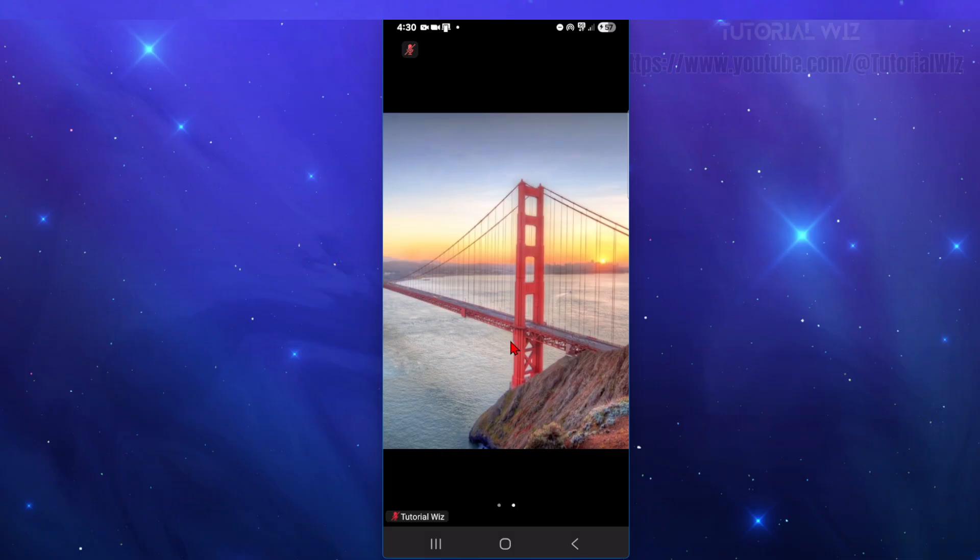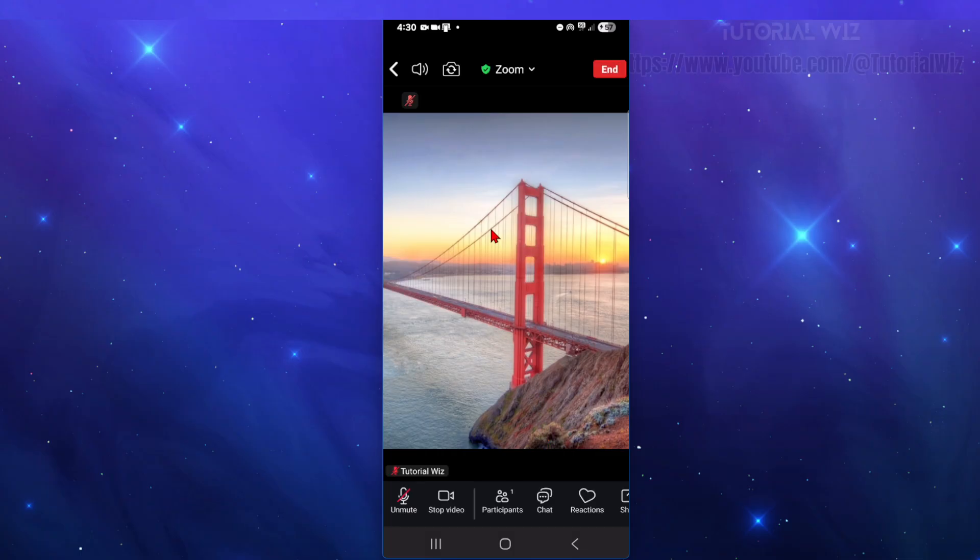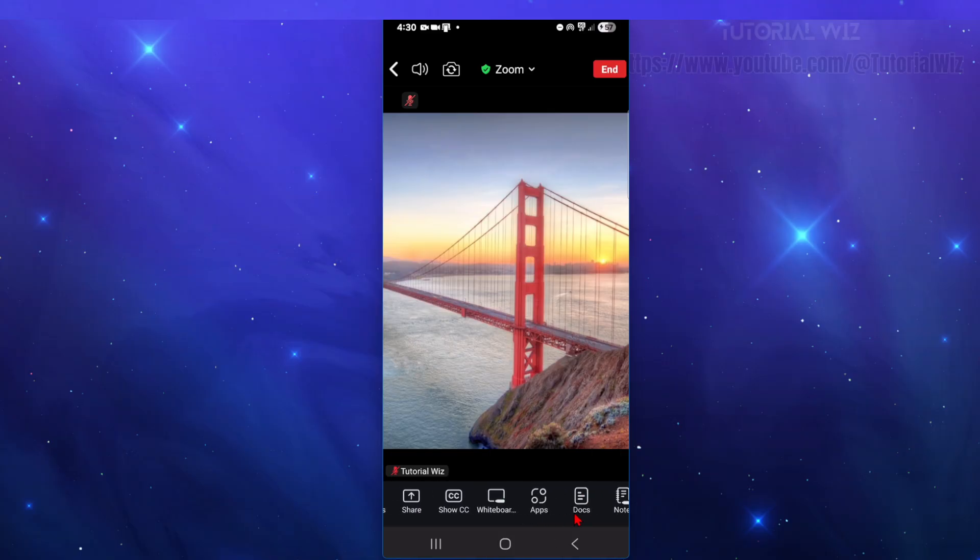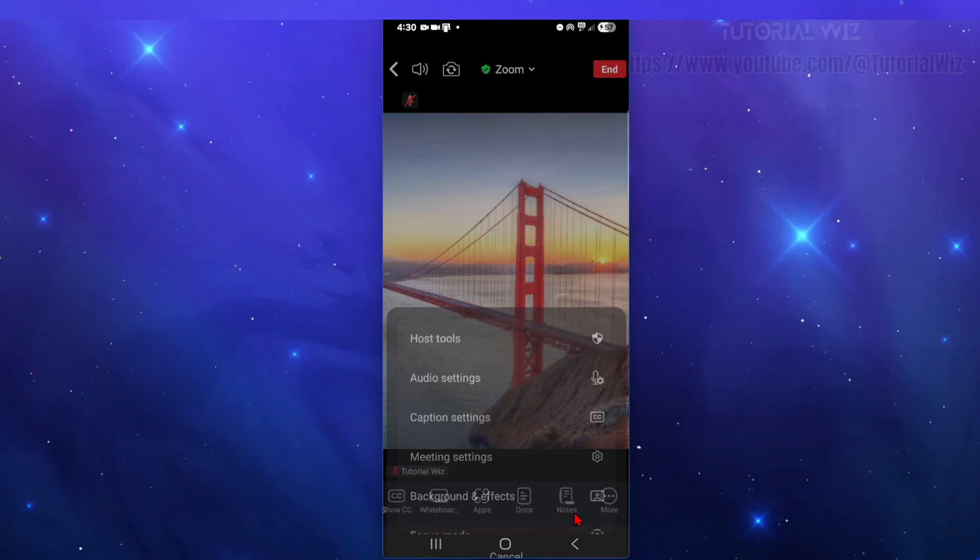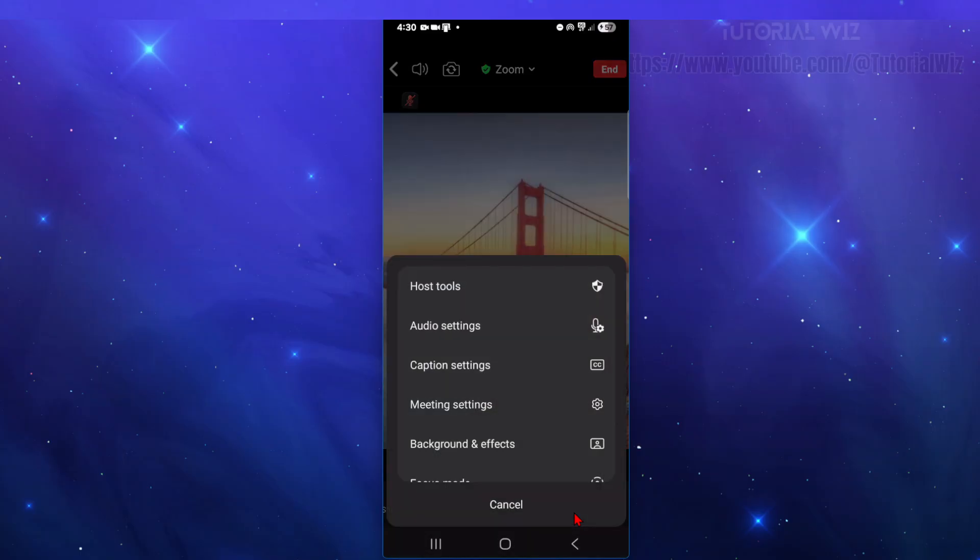So in order to get this, we need to go ahead and just click onto the middle of the screen here like so. And then if we look down below, we've got all these options here. So what we need to do is scroll left to right and then we're going to see the option where it says More. Go ahead and click onto More.